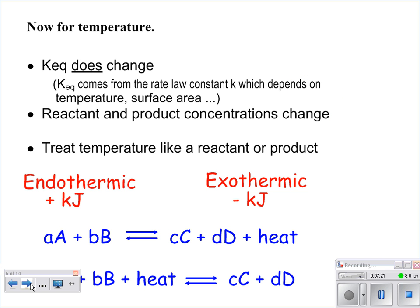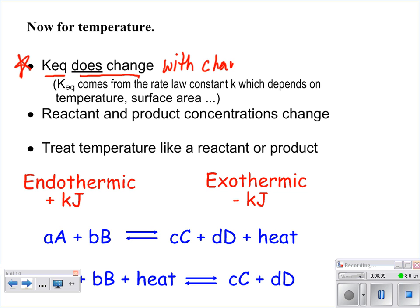The next type of stress is a temperature change. This is important: when you were calculating equilibrium constants, you were given a temperature like 250 degrees that you never used in calculations — it was given because your equilibrium constant would be very different at a different temperature. Your equilibrium constant does change with changing temperature, unlike with concentration changes.